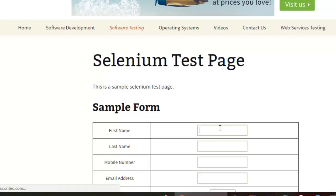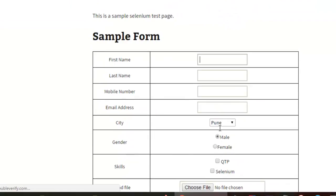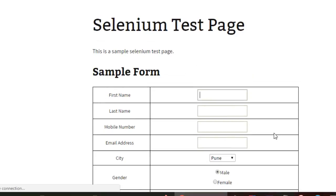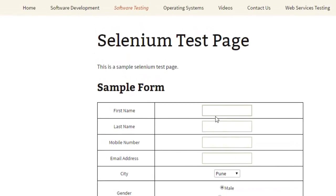In Page Object Models, each page is considered as a class, and in that class all the links, text boxes, and drop-downs are considered as fields. Then there are methods to perform operations on those fields. That is how we design the Page Object Model.